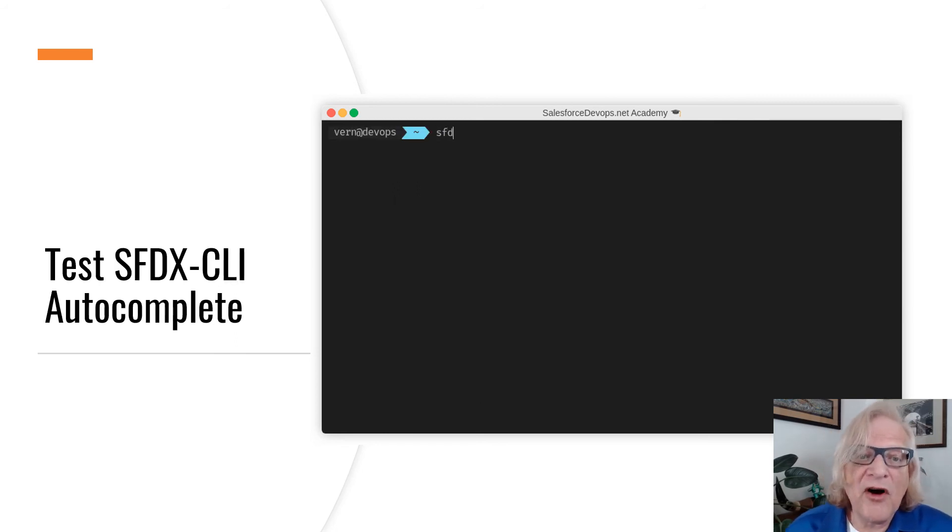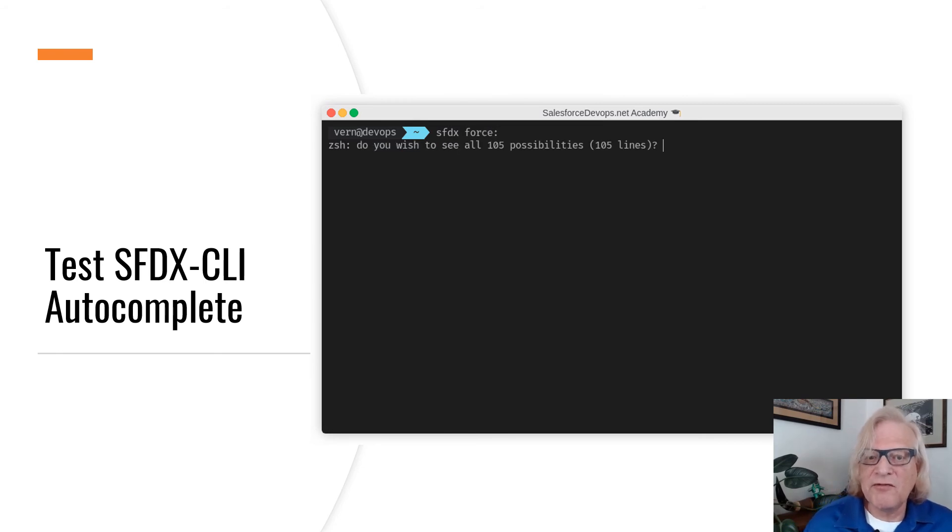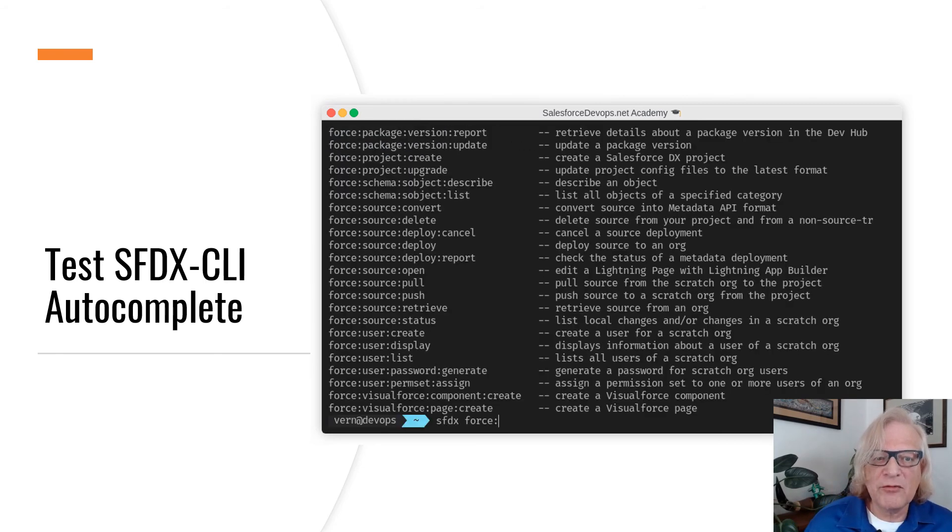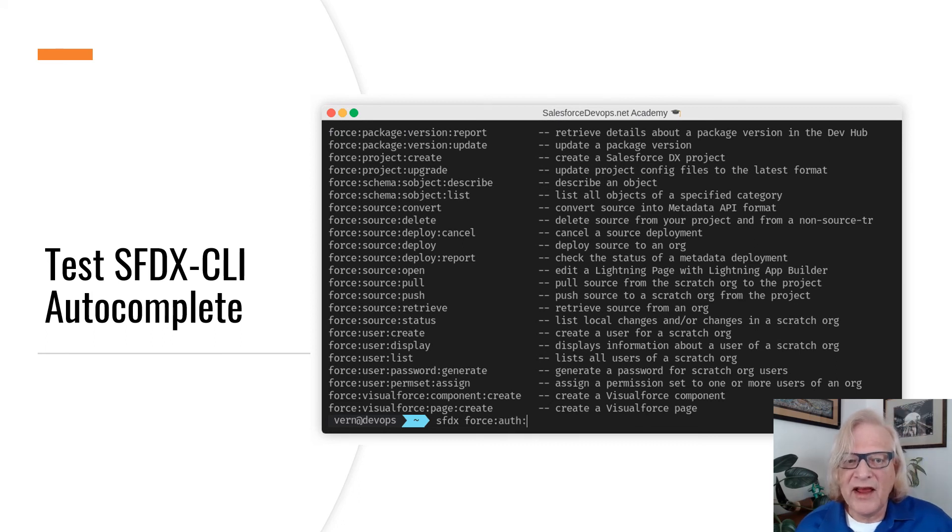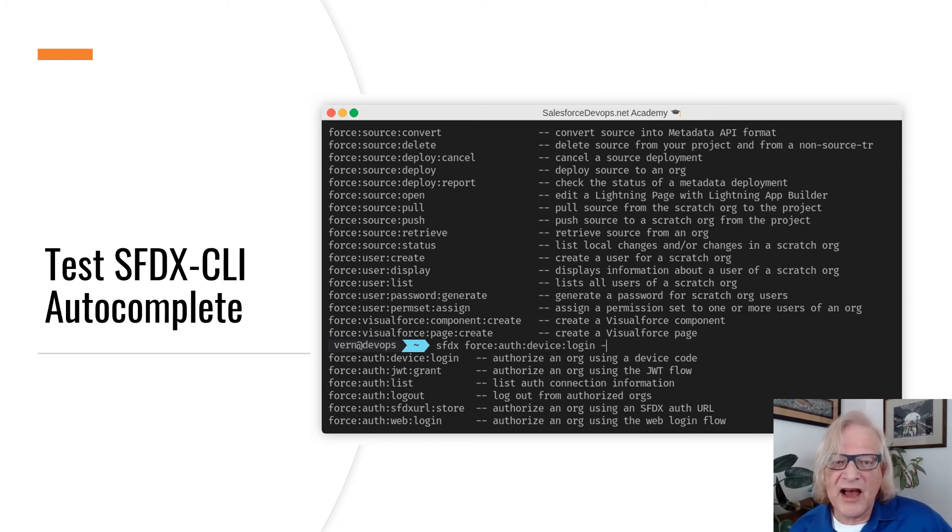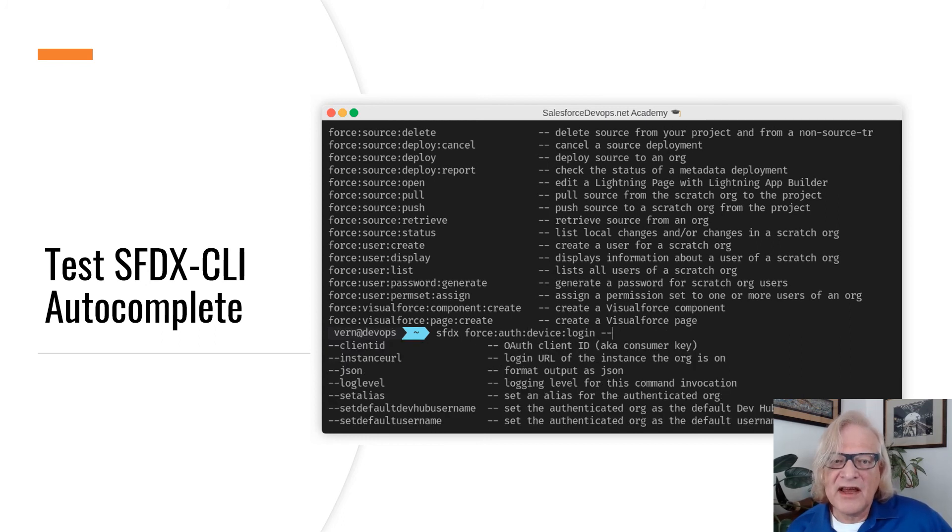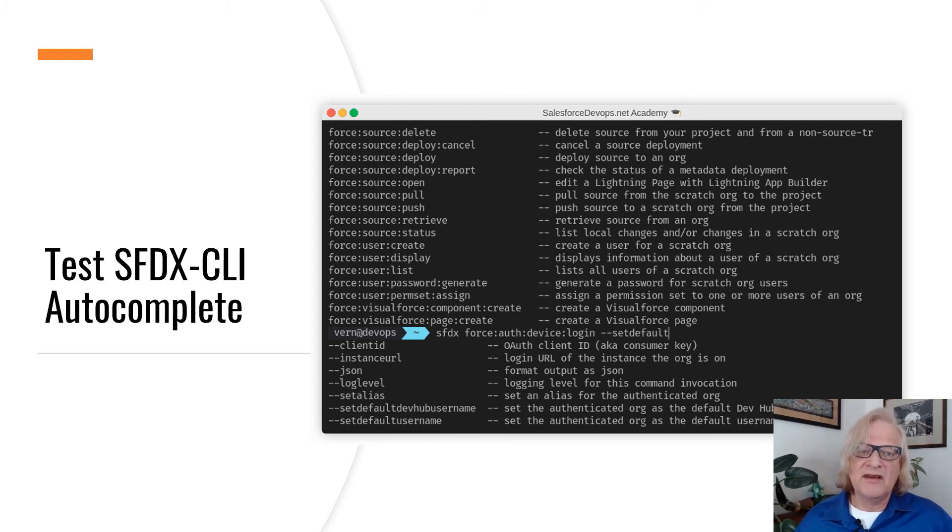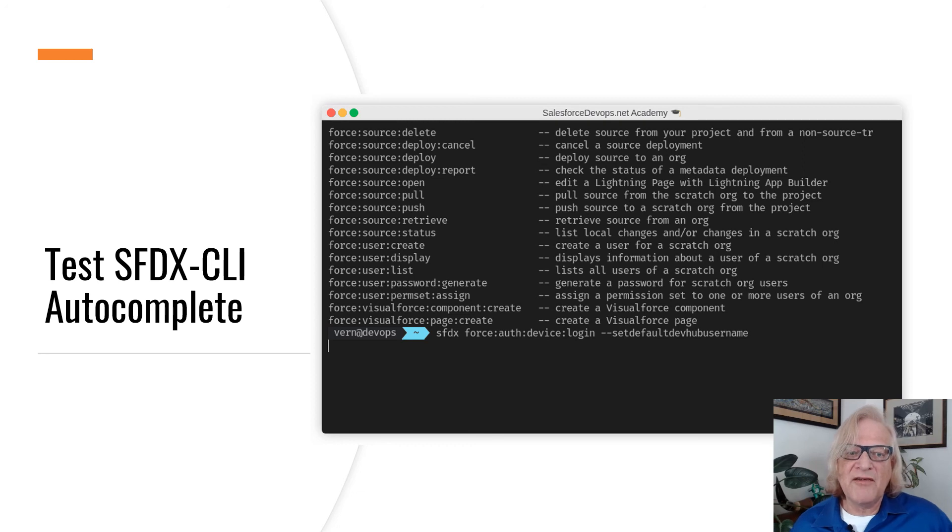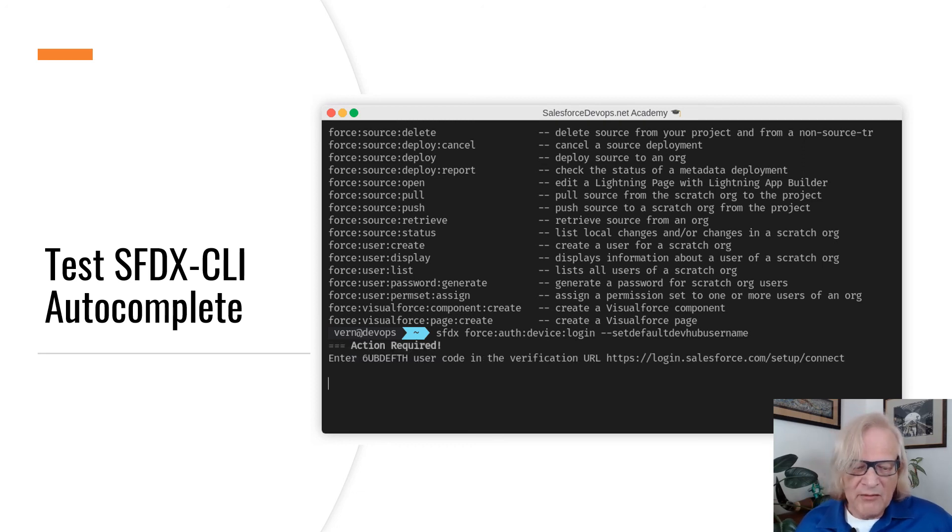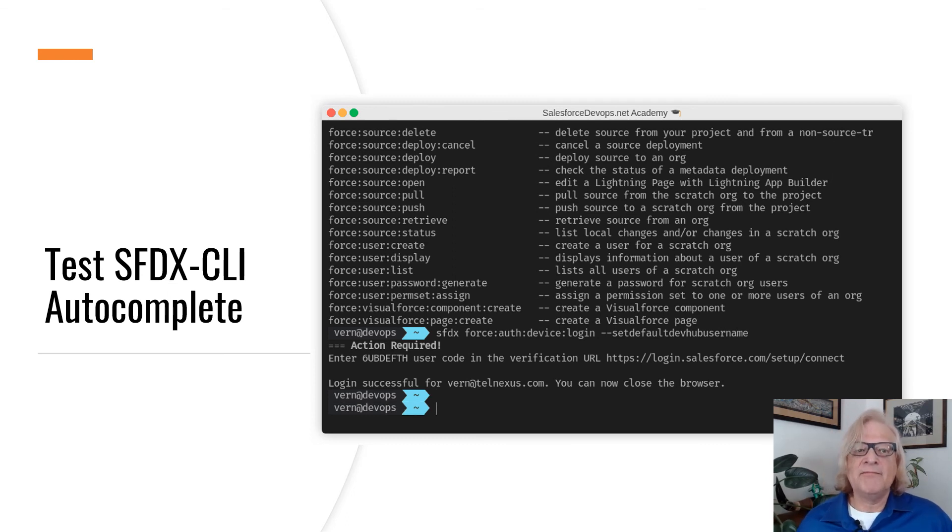To show off autocomplete, let us zero in on the auth command. First, I will do a full listing of all the commands available by typing SFDX tab tab. Then I will add auth and tab to see all the authentication commands. Then I will pick the device authentication option and hit dash tab to see the command options. I'm going to set my default dev hub username. I'm going to do an authentication action off screen and I'm logged in.